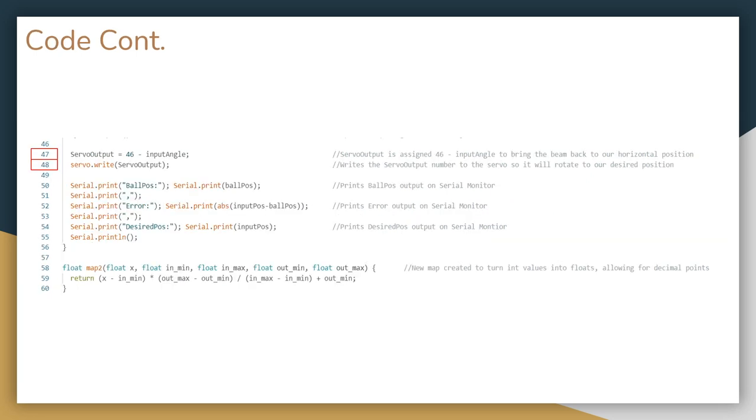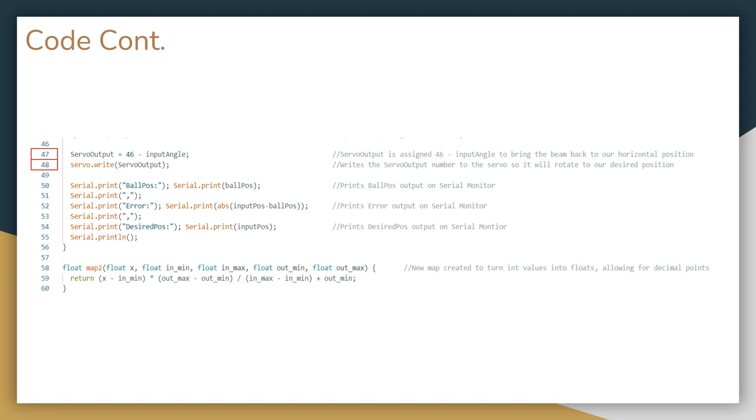Once the PID library is computed, we're going to get an input angle, and as can be seen in line 47, we want to write to servo output to equal 46 minus input angle. This is because we want to make sure that our beam is always staying horizontal, and that it always goes back to our horizontal position, which we found to be 46 degrees. And the servo.write function takes the servo output, and it maps it to the servo so it moves accordingly to the angle that we desire.